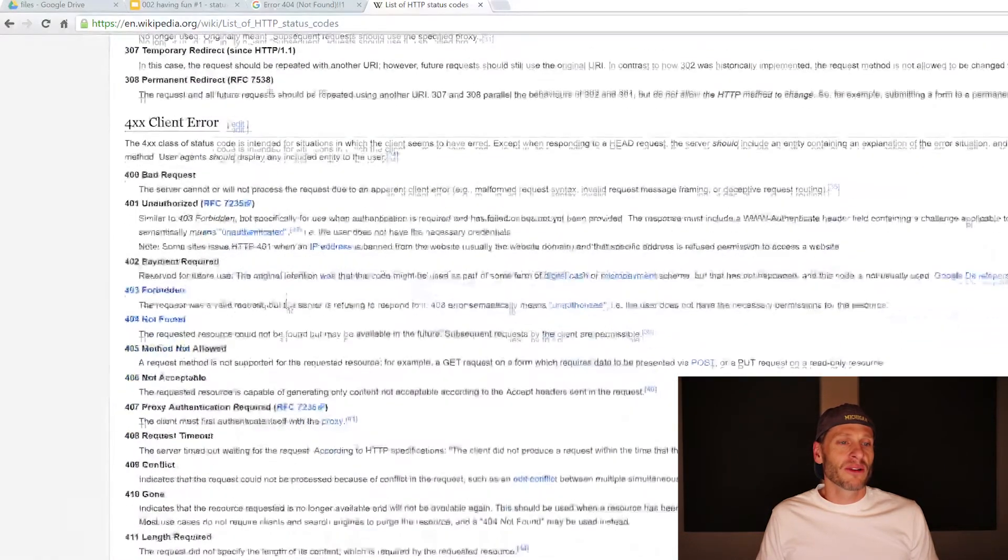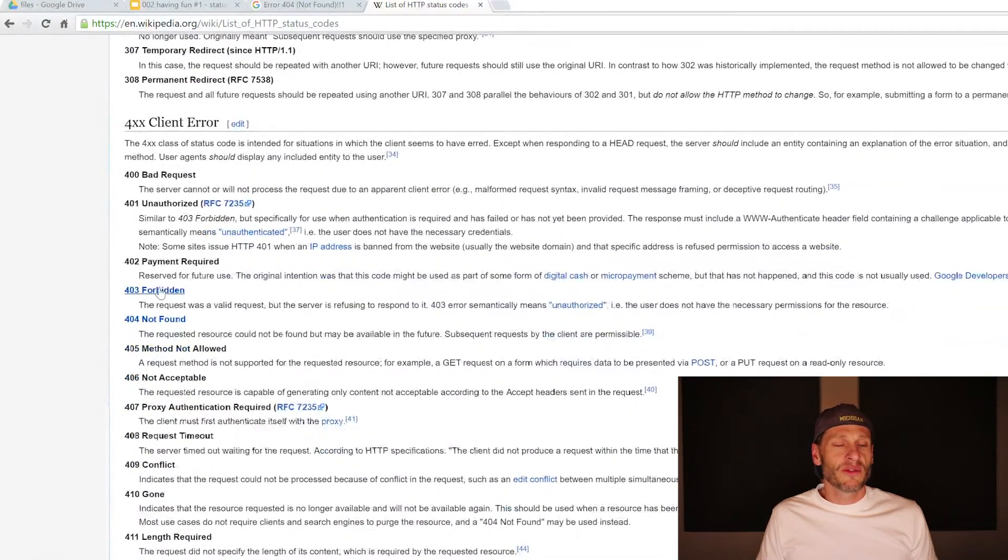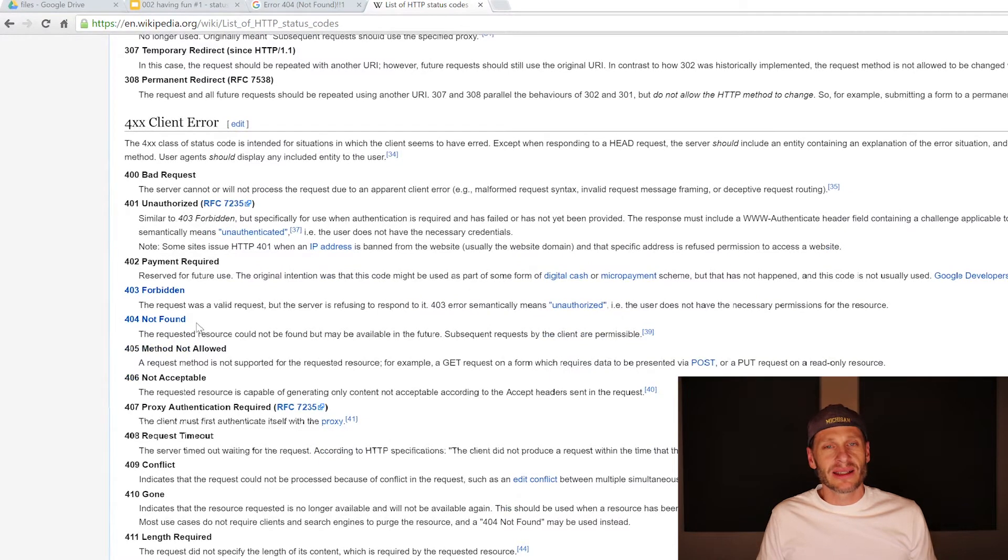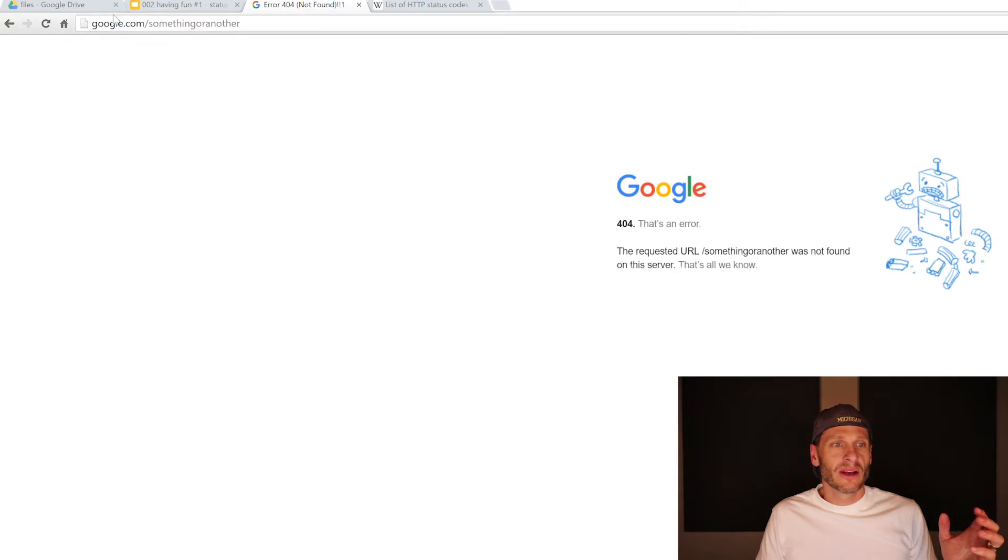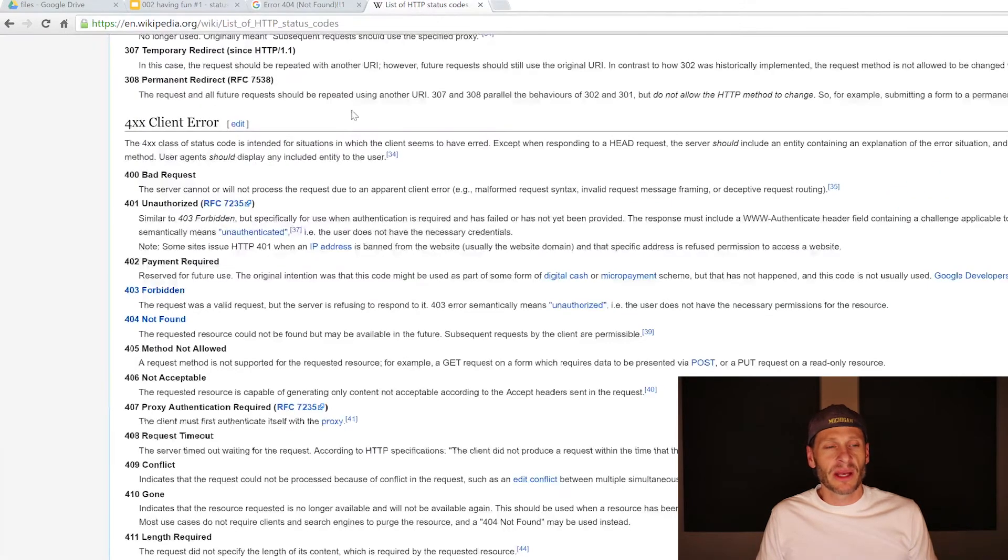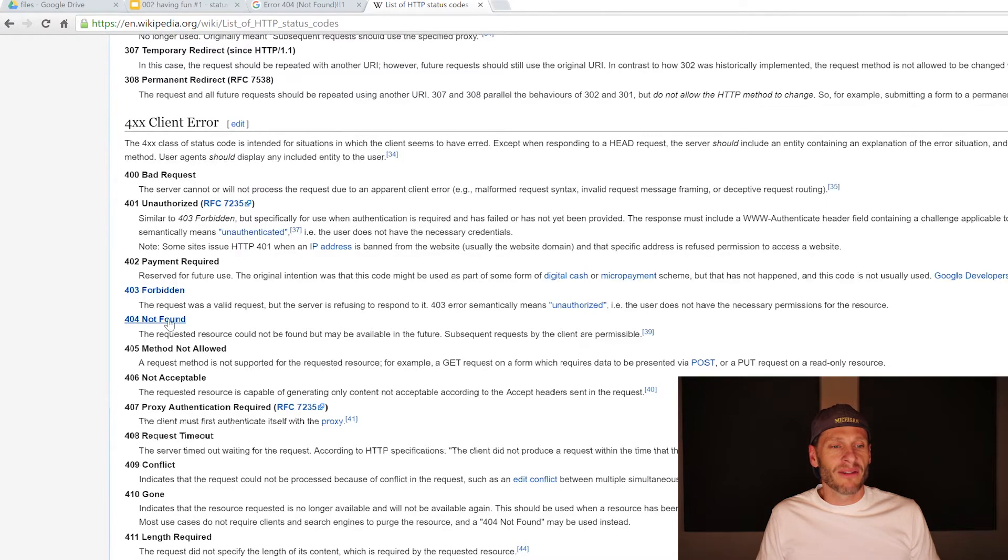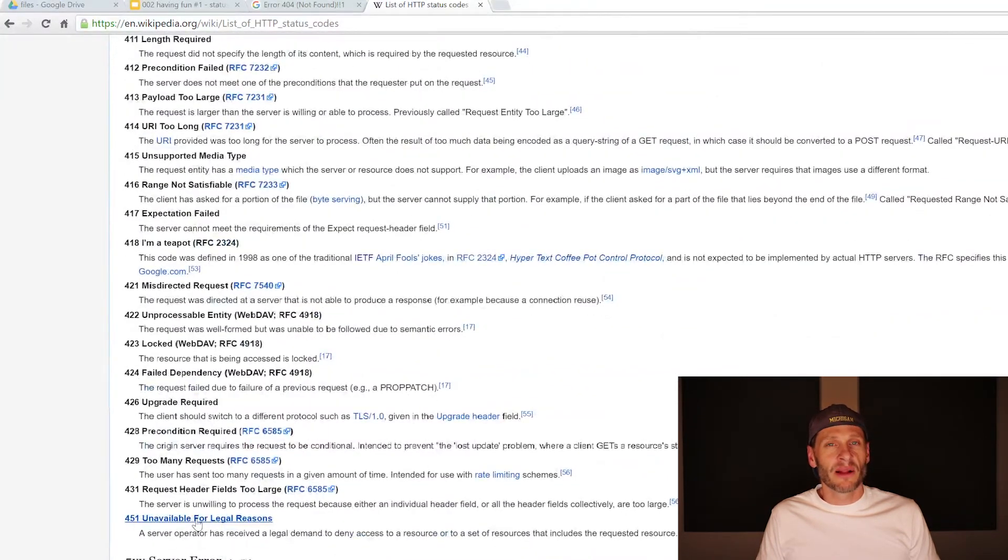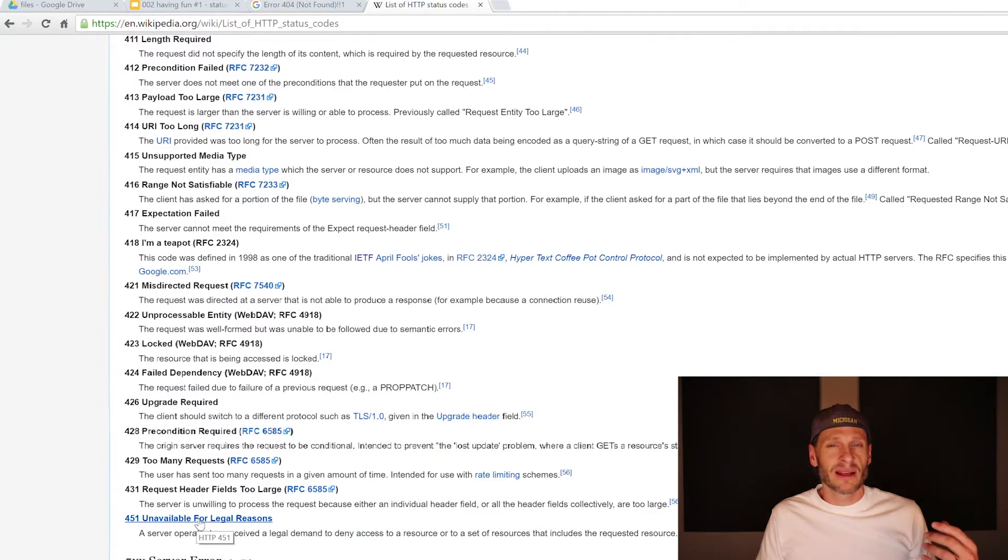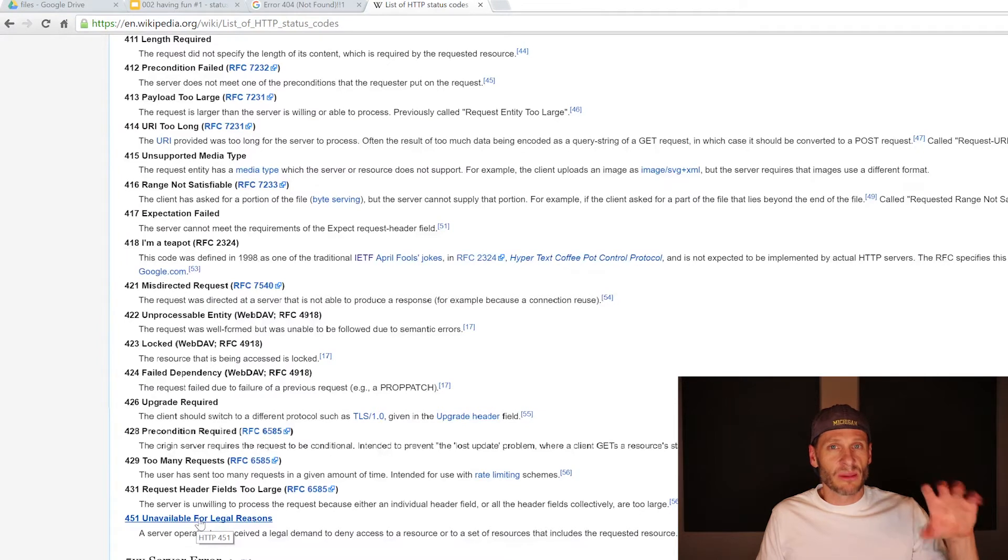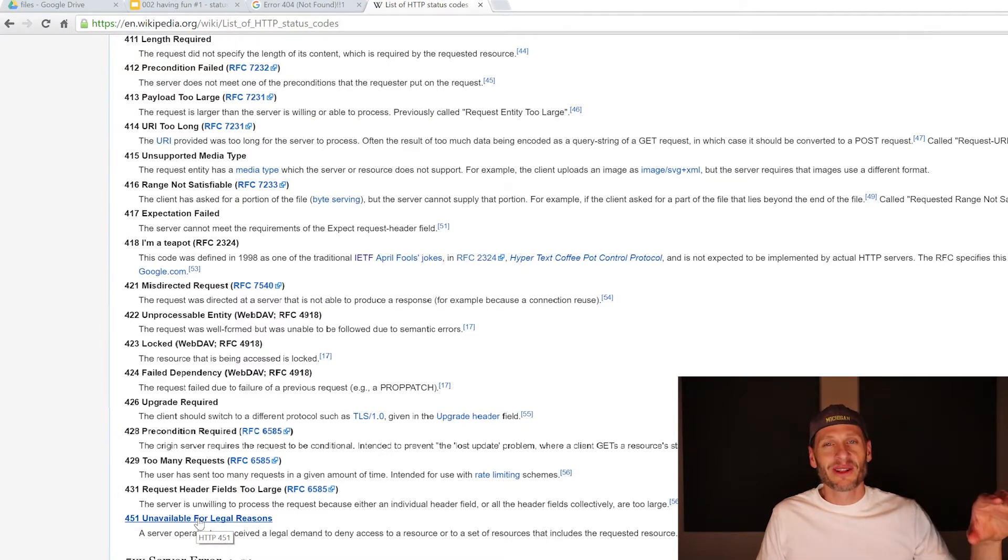The 400 group is client error. So if you ask for a page which didn't exist, the server is going to respond, hey, we didn't find that page. We couldn't find that page. So 404 is not found. There are some interesting ones down here, like 451 unavailable for legal reasons. If the website got shut down for legal reasons, when people made requests, the server might be programmed to respond HTTP 451. We've been shut down for legal reasons.